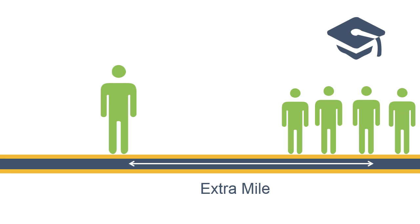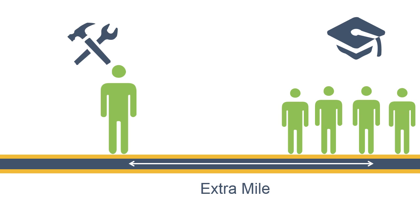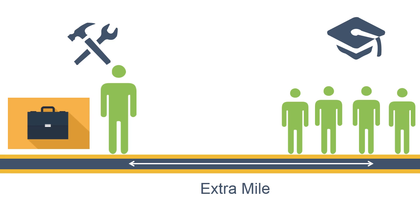Which means if you are relying just on your degree, getting a job will always be competitive. But an additional course or skill helps you go the extra mile, which can help you get a dream job.